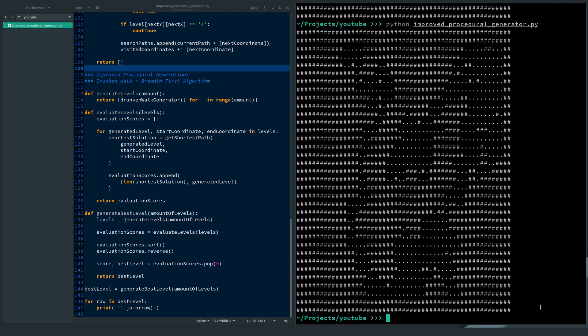If you want a copy of this code, you can find a link in the description below. If you want to learn how this code works, I'll explain that right now.